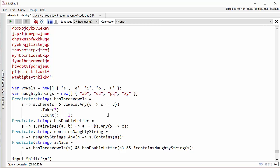What about does it have a double letter? Well, the way I decided to solve this was using a method from MoreLINQ. Now I've talked about the MoreLINQ NuGet package a few times before in this series. It adds a lot of really useful additional extension methods to LINQ. And one of the methods it's got is called pairwise.